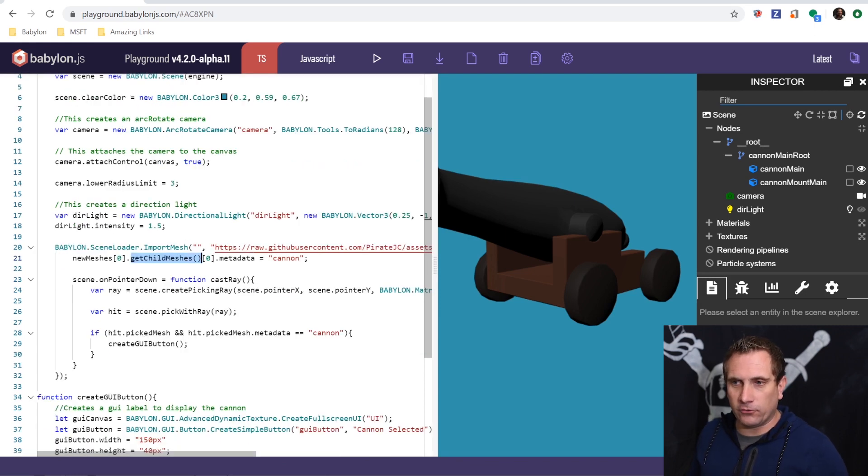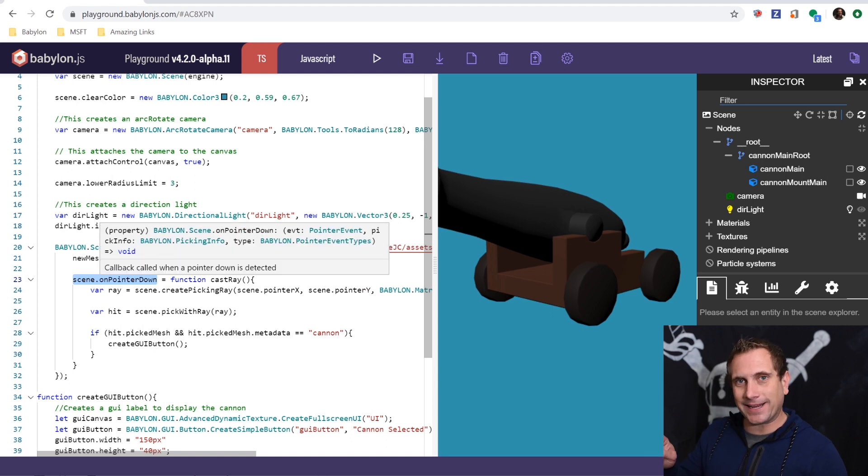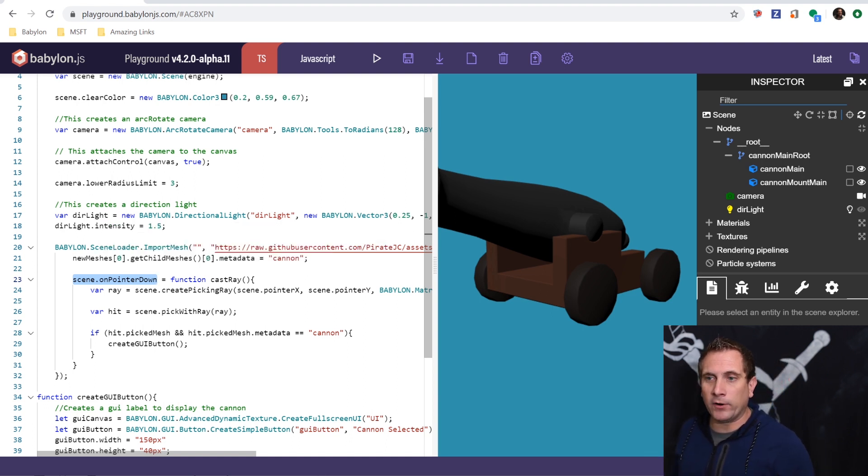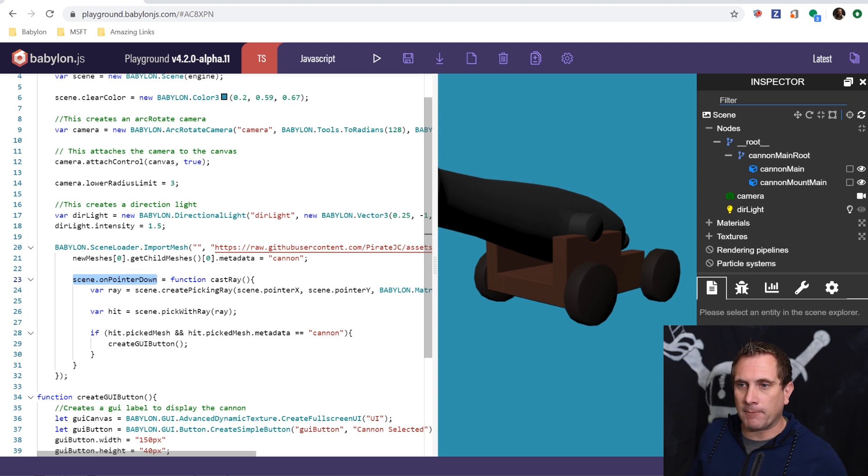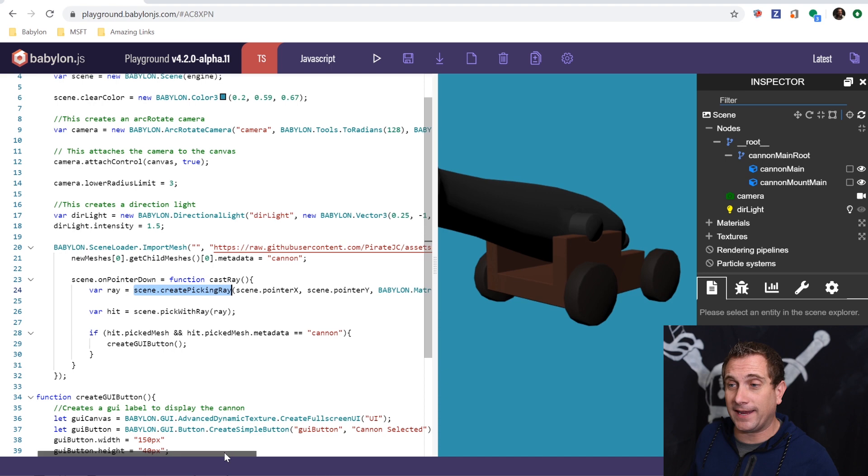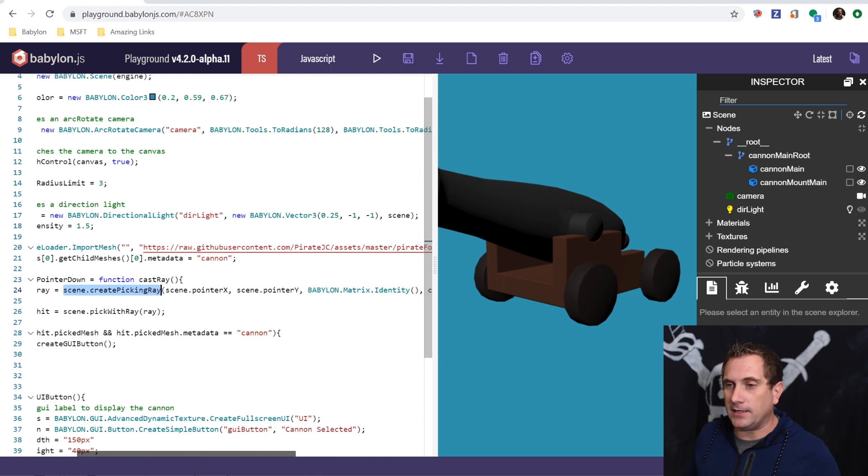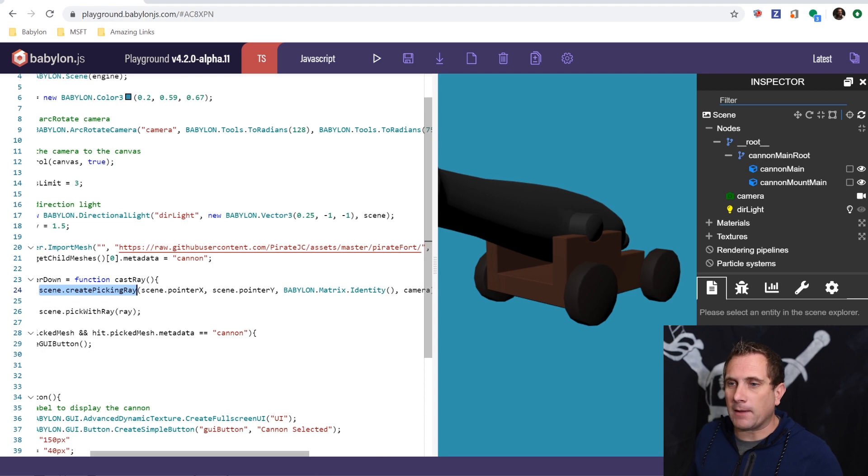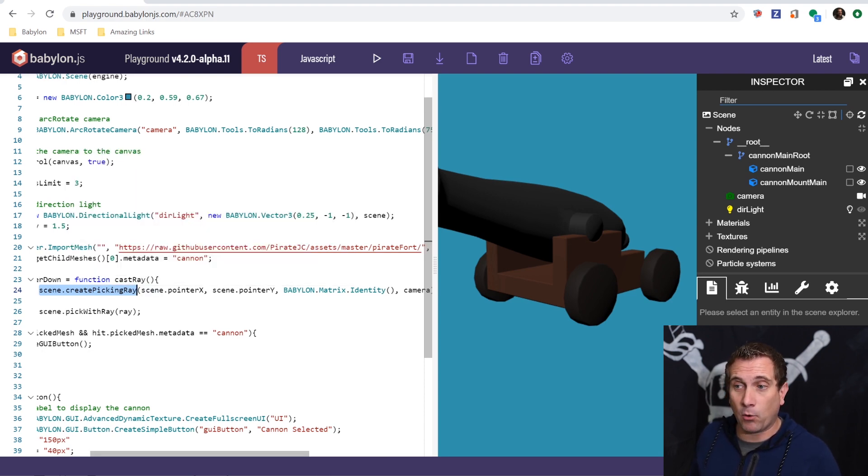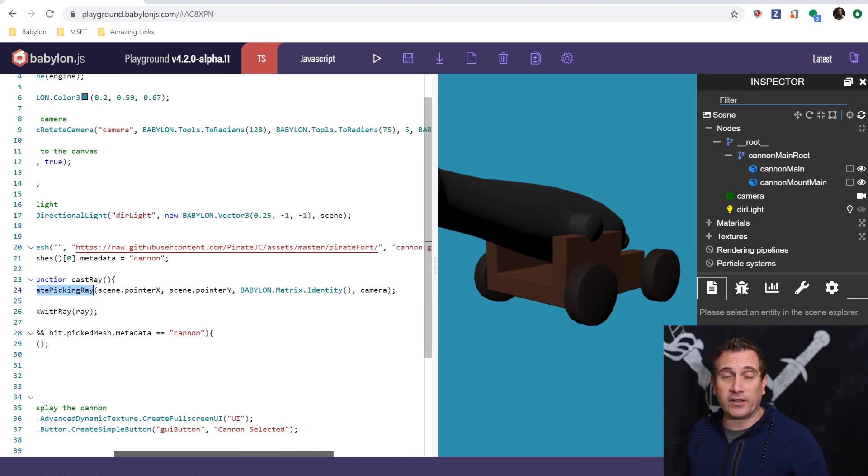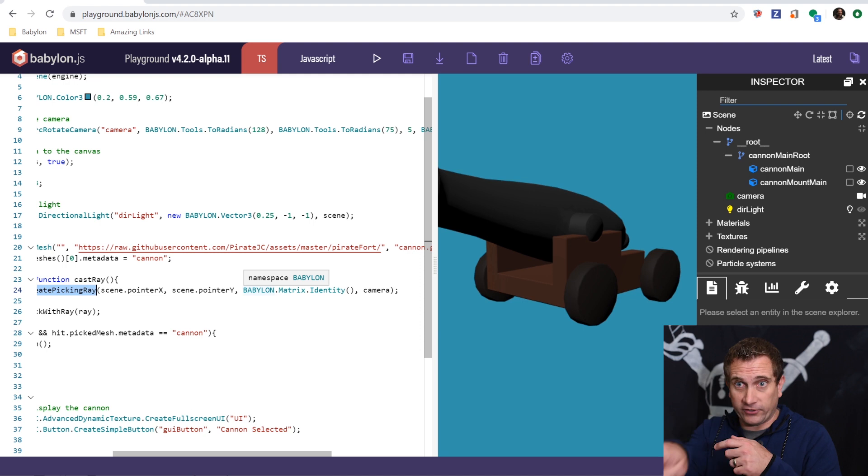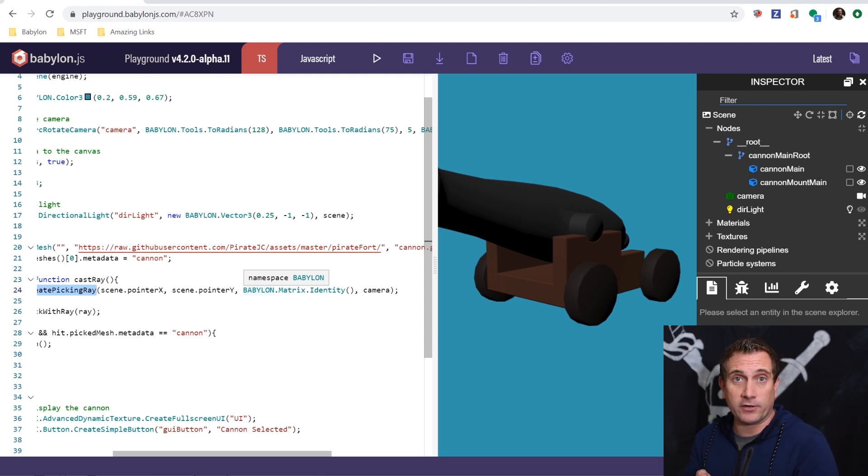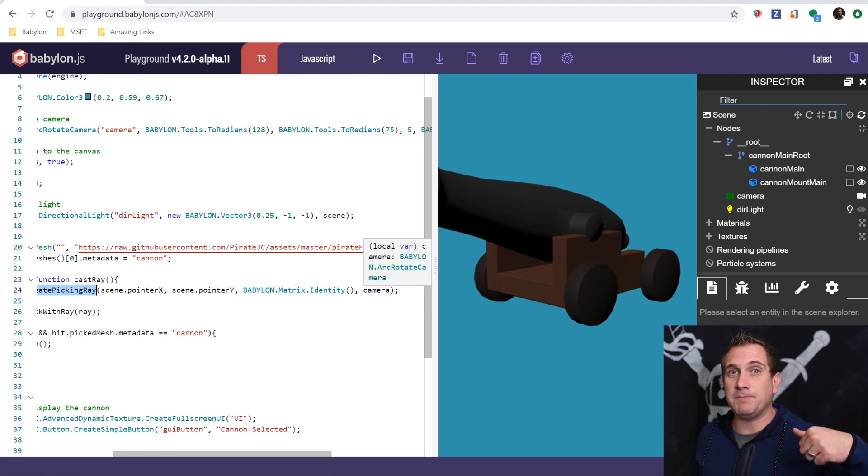Then what I'm going to do is I'm going to actually say, anytime in the scene that I click the mouse button, the left mouse button down, I'm going to run this function. I'm going to create a ray. And this is the create picking ray. It's a very special ray that again, goes right out of the camera in the direction of the cursor. And I'm going to give it the cursors X and Y location on the screen. So scene dot pointer X and dot pointer Y. I have to give it a matrix to calculate. So I want to use the world matrix. I just want the location in world space. And so that's Babylon dot matrix dot identity. And then I'm going to give it the camera that the ray should be cast out of. In this case, just the only camera in the scene.